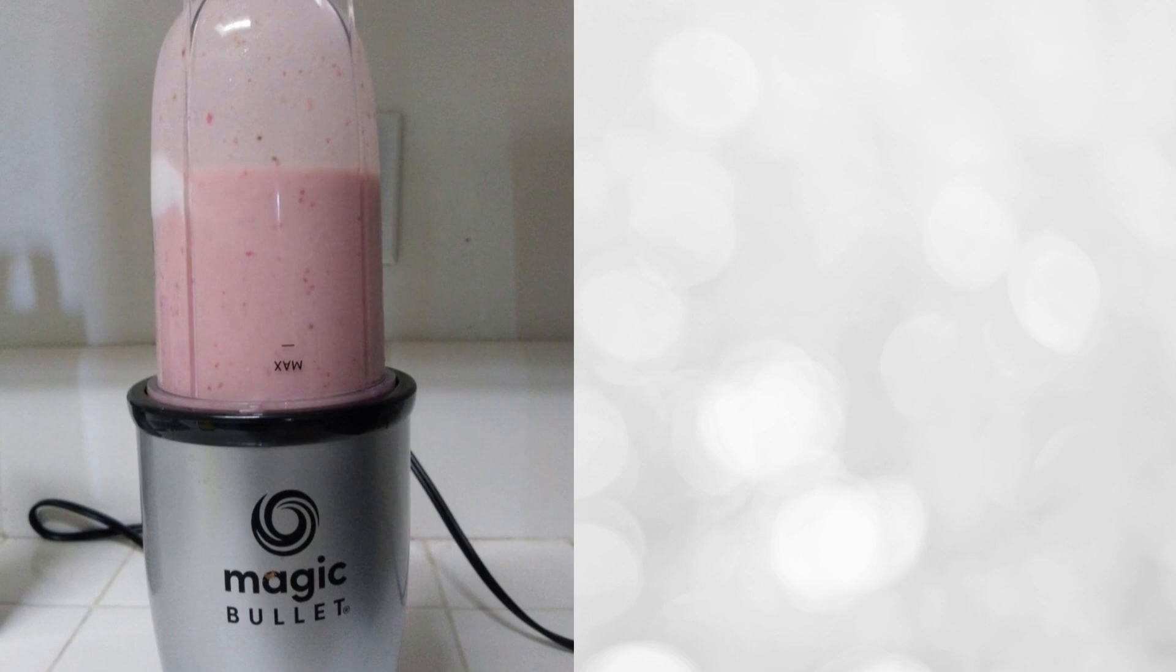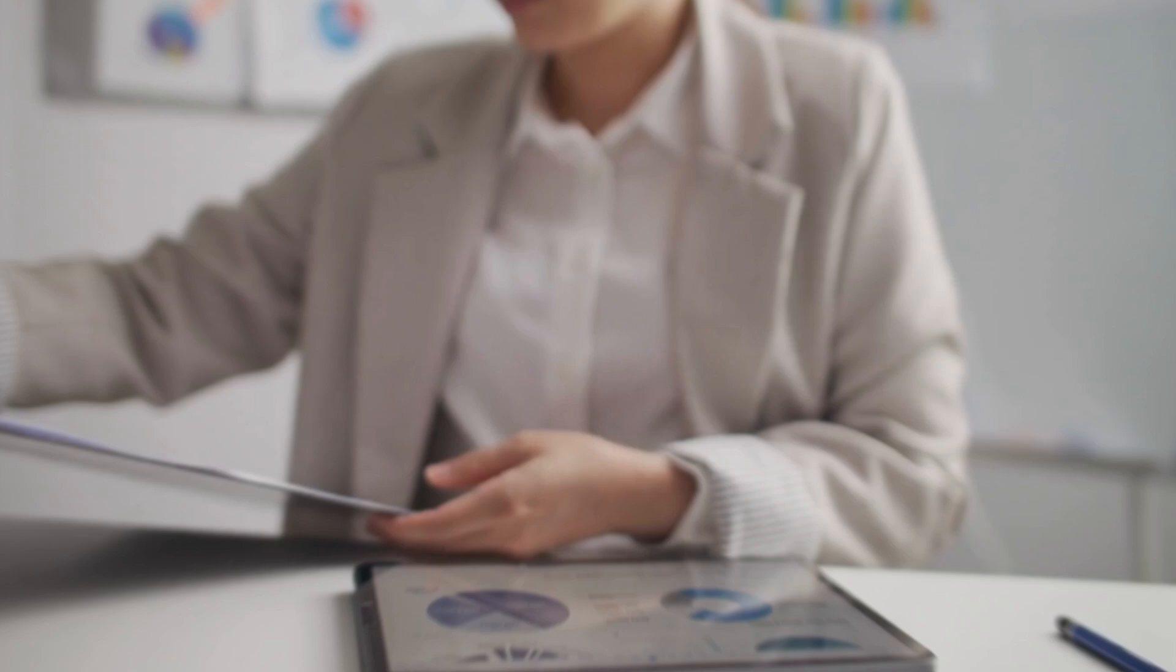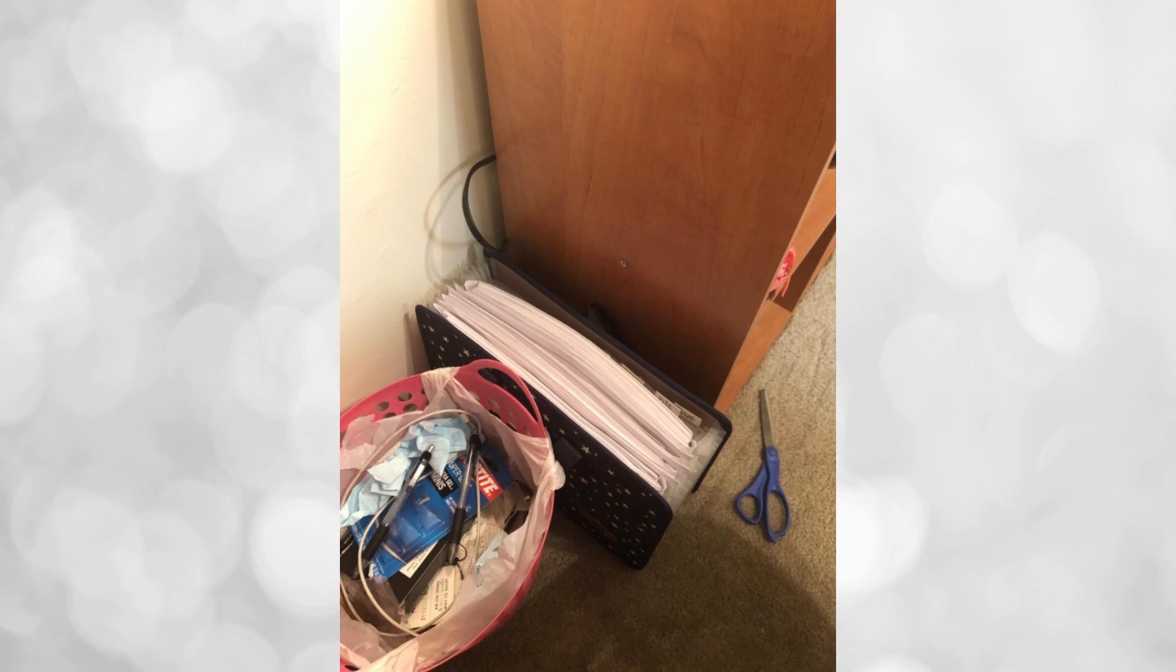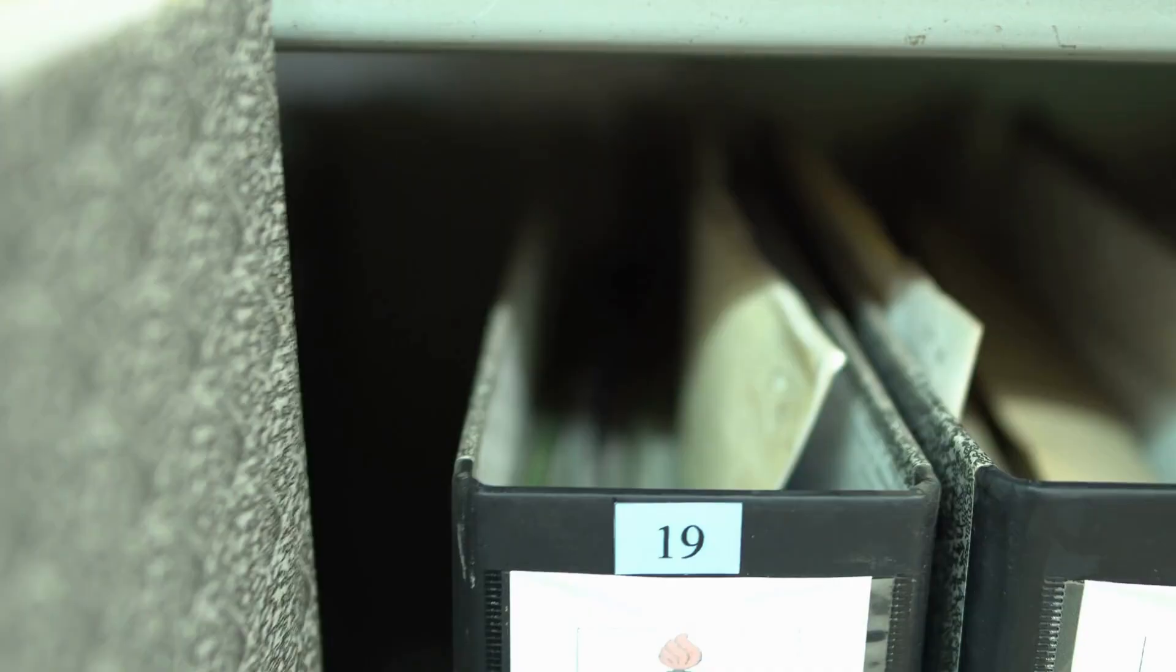Keeping all your important papers organized and easily accessible is crucial when you're living on your own. Therefore, having a document folder designated for such papers is highly recommended. This will save you time and stress in the future when you need to locate important documents quickly.